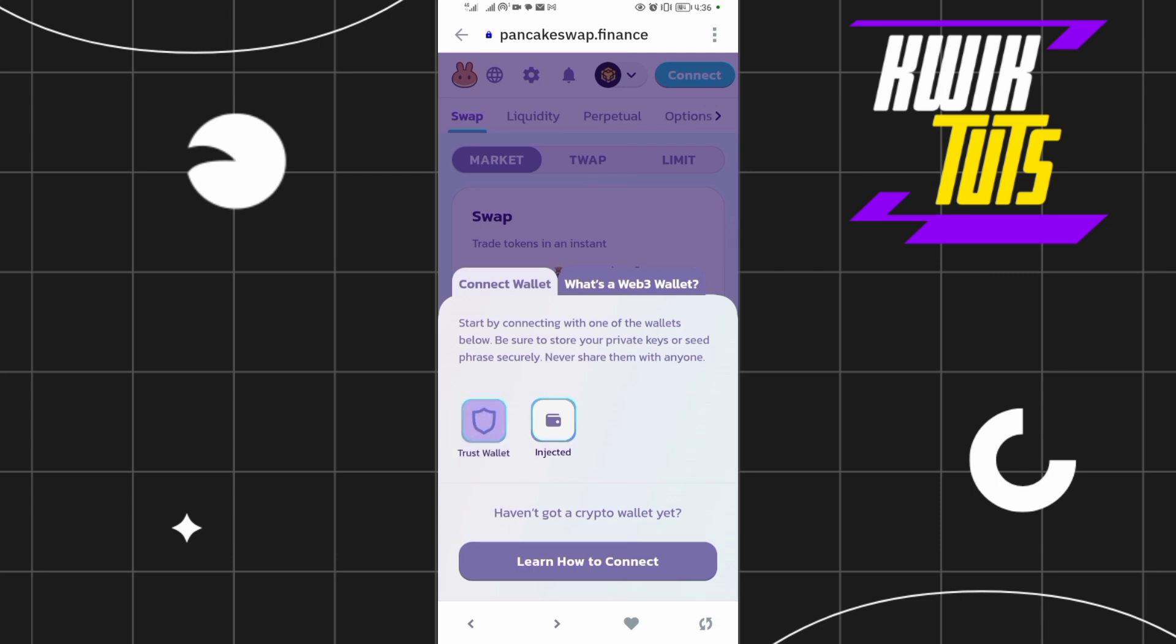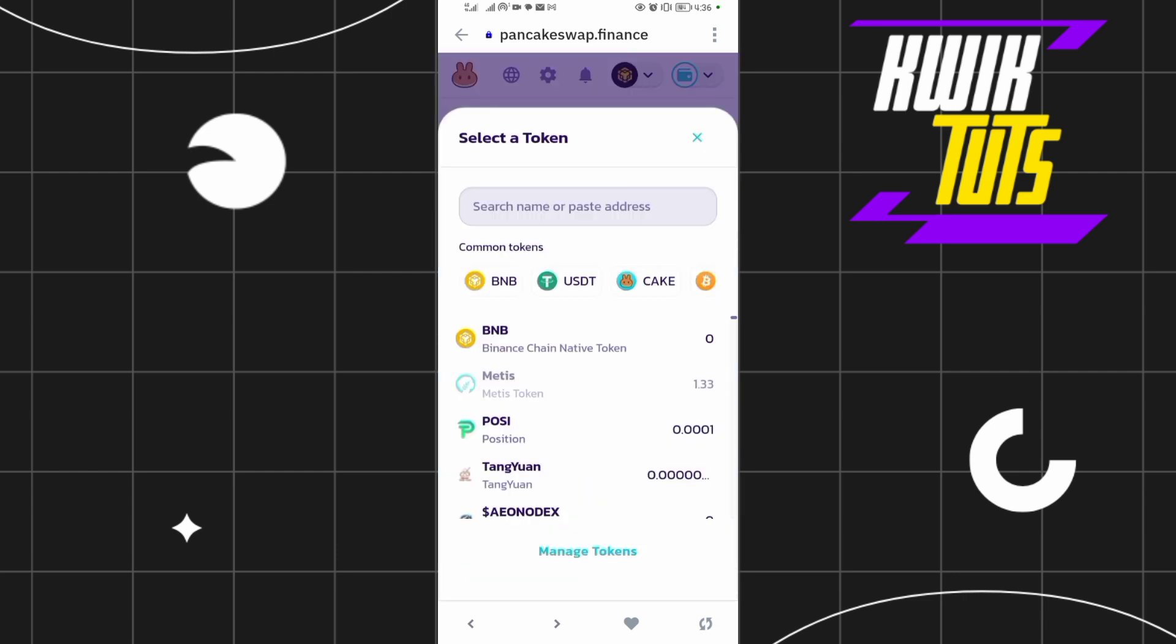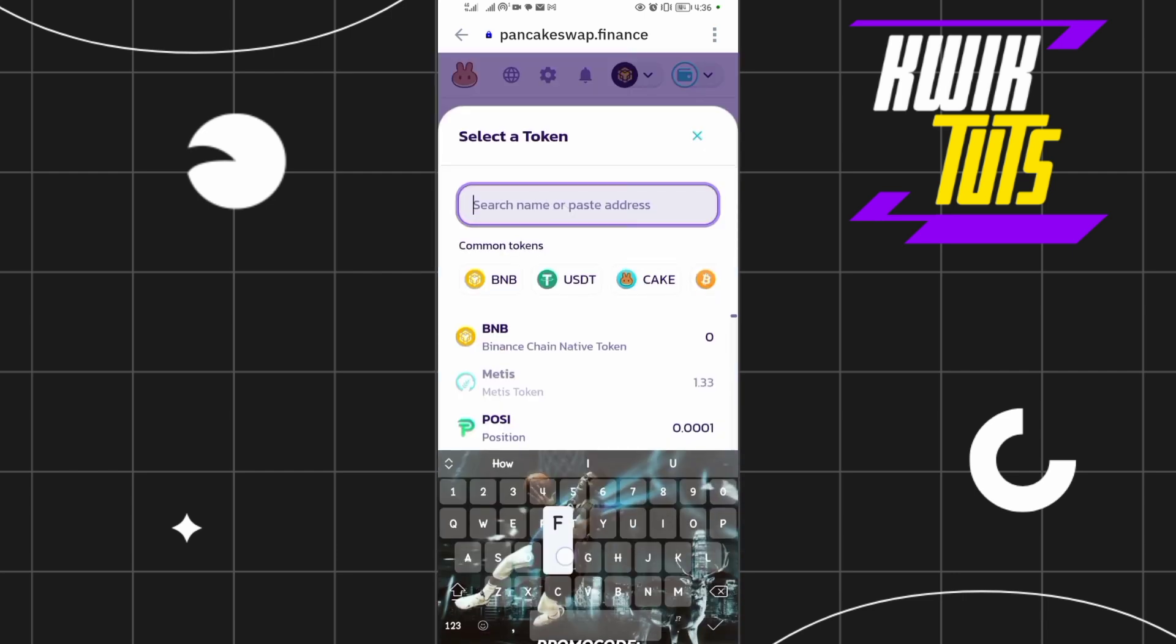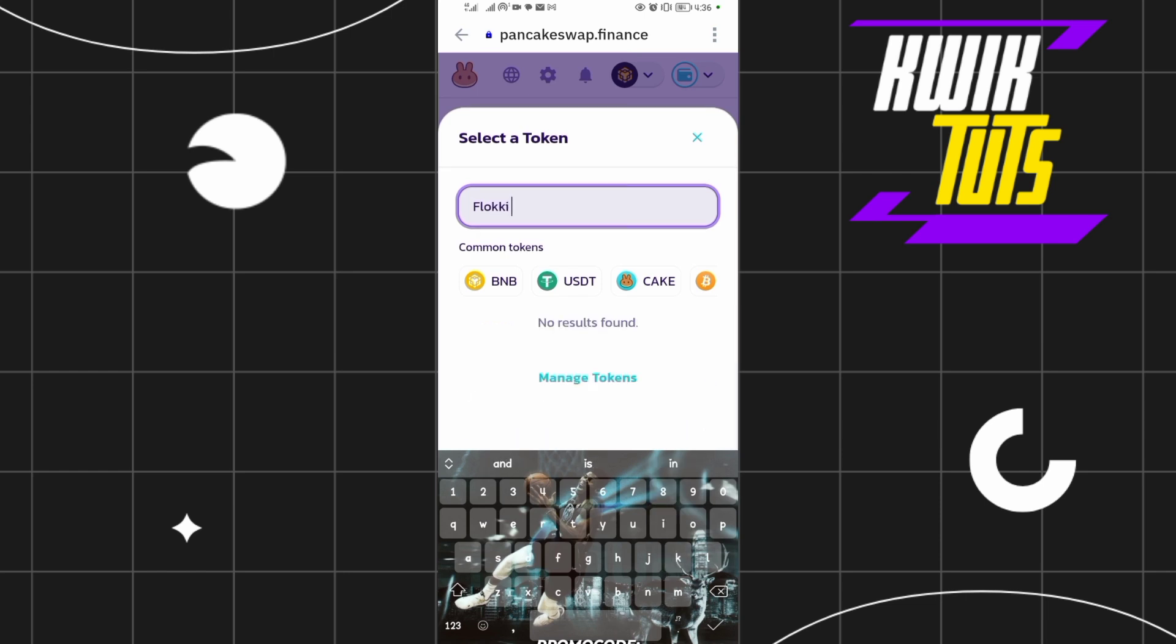Now come to this from button here and search for Flocky Inu. Remember, we are swapping or we are selling Flocky Inu into any other coin you want. So search for Flocky Inu.